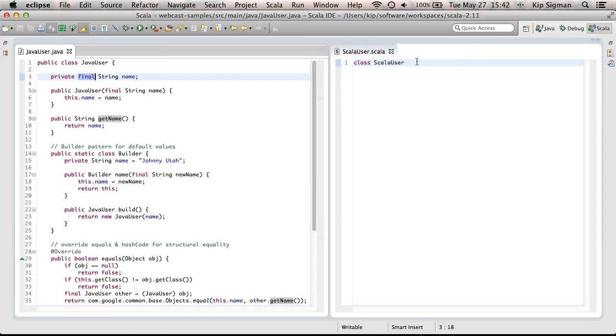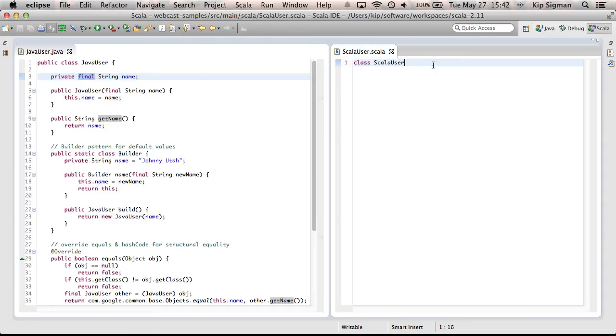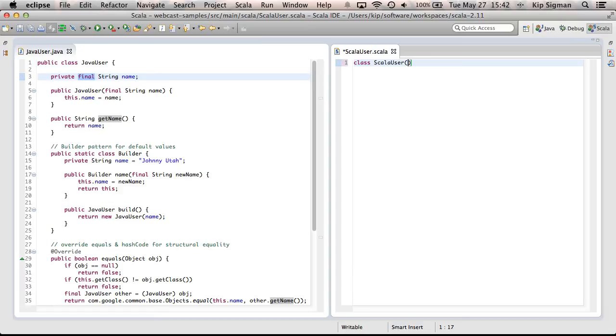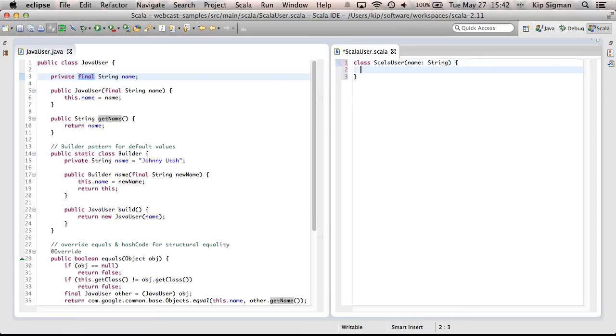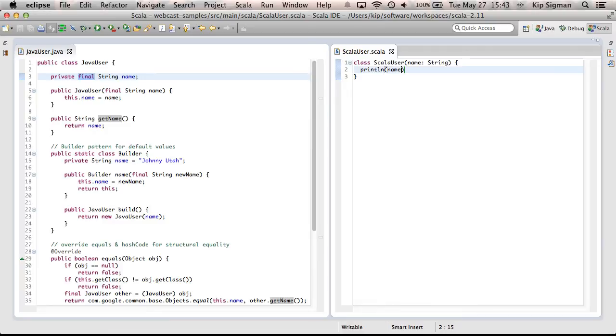To accomplish the same functionality in my ScalaUser, I'll start by adding a constructor, which I do by just adding a set of parentheses after the class name. And I'll define a class parameter called name of type string. And this would now be available if I were to define a body of the class, and I could do things like this.